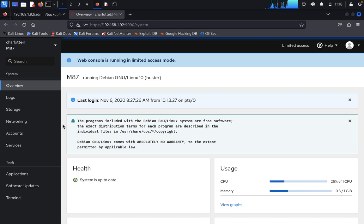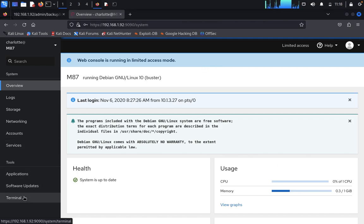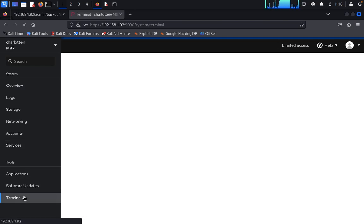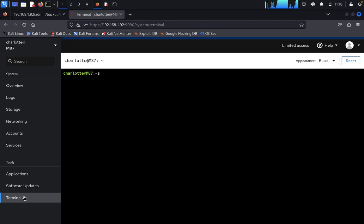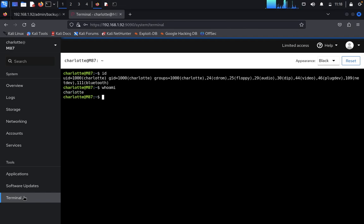You can see here, web console is running in limited mode access. CPU memory. Type here in the terminal. What you can get here in the terminal? Type id, we got it. Type whoami, we got it. Now we go for privilege escalation.